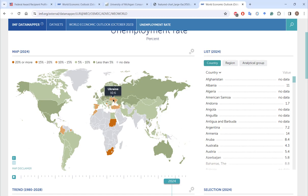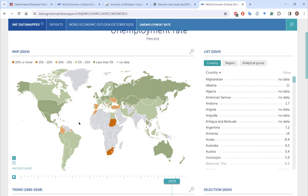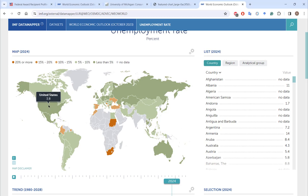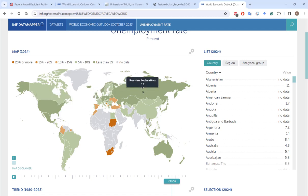Other countries have higher unemployment rates — Ukraine is in the midst of a war, and Sudan as well has an ongoing conflict. Gray areas simply have no data. The lower the number, the greener the territory on this map. Despite naysayers about the economy melting down, the U.S. has a very low unemployment rate and we're very close to full labor participation — that's a very good thing.